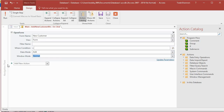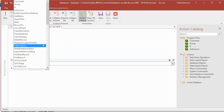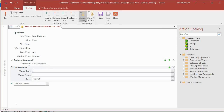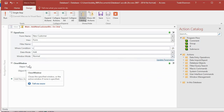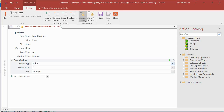I also want to add a second action to close the main form. I want this to feel as much like a software application as possible, so I don't want multiple forms open at the same time — when navigating between forms, close the one you're leaving while opening the destination. I type 'CLO' and select Close Window from the dropdown. The Object Type is Form and the Object Name is Main. Then I click save and close.